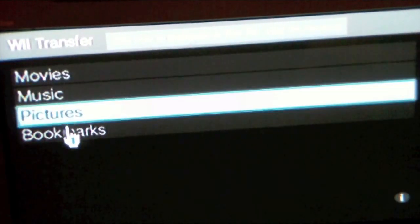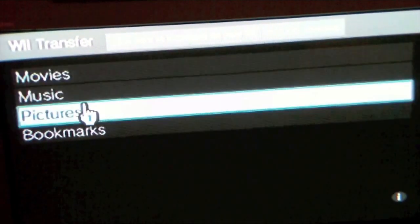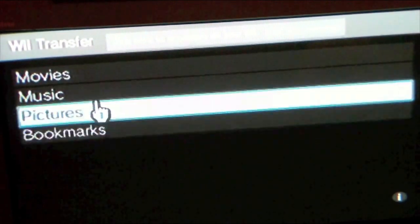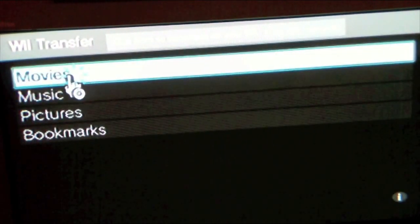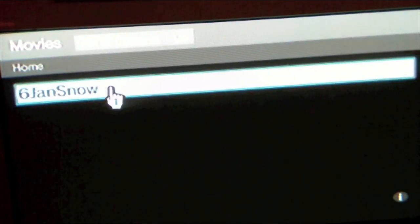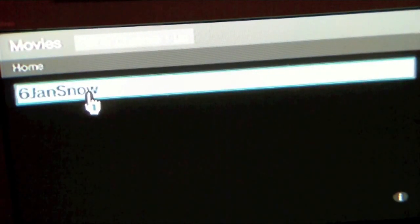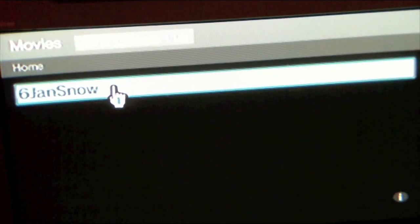You have a straightforward interface here with Movies, Music, Pictures, and Bookmarks. So let's go to Movies first. Here is the movie I converted earlier. Let's see if it plays.